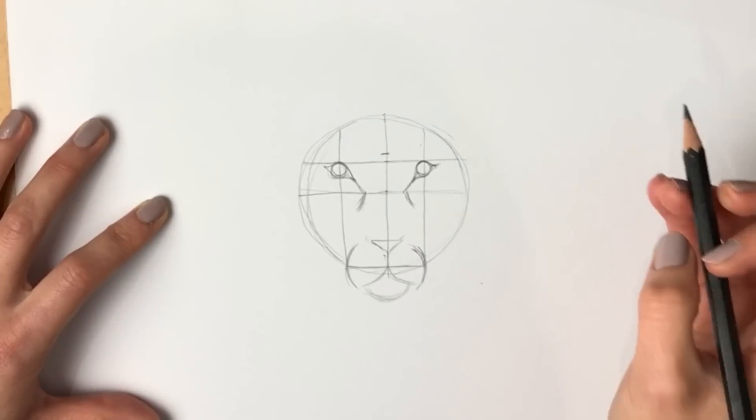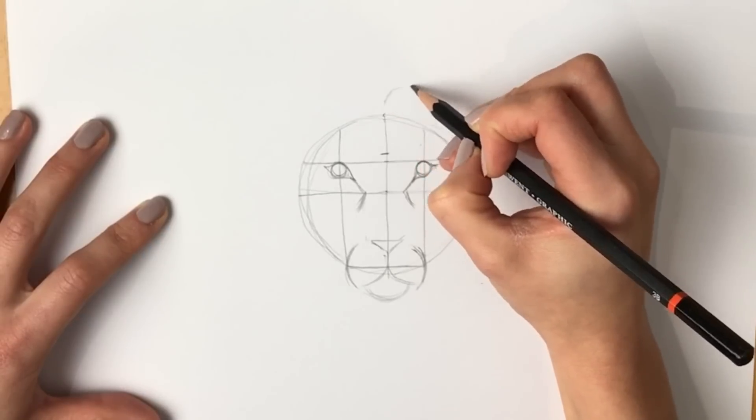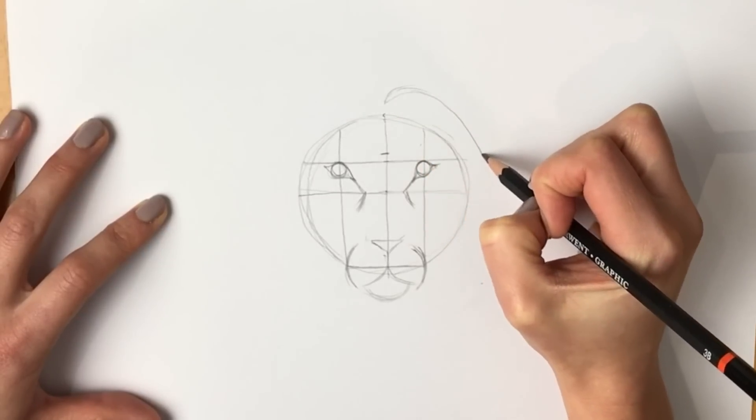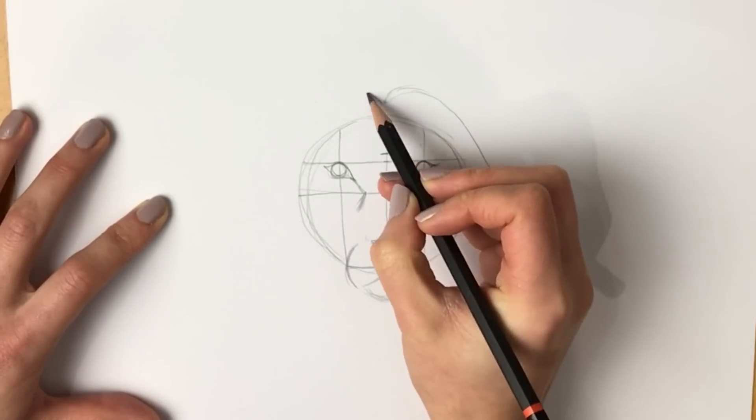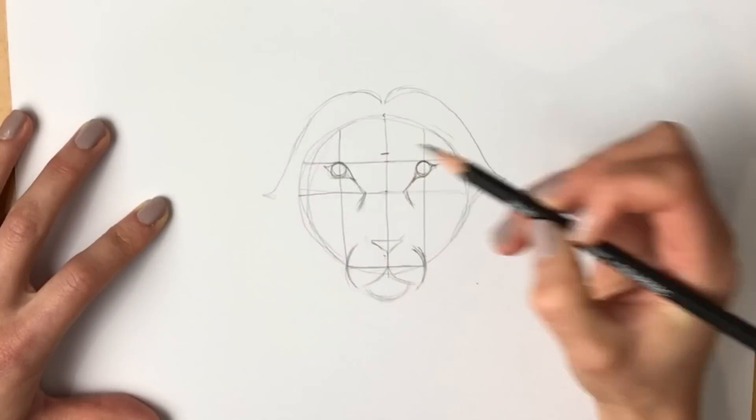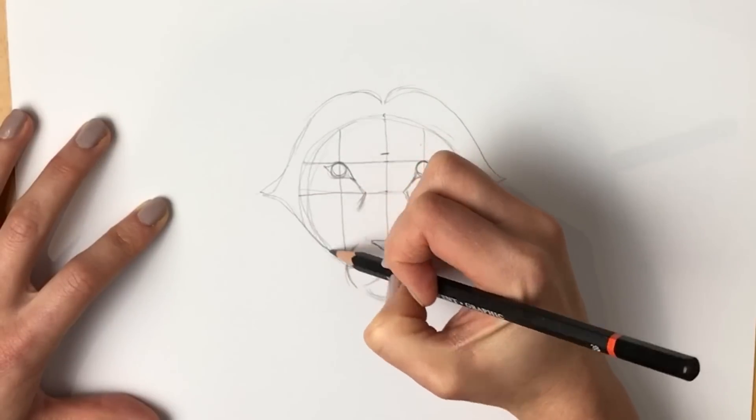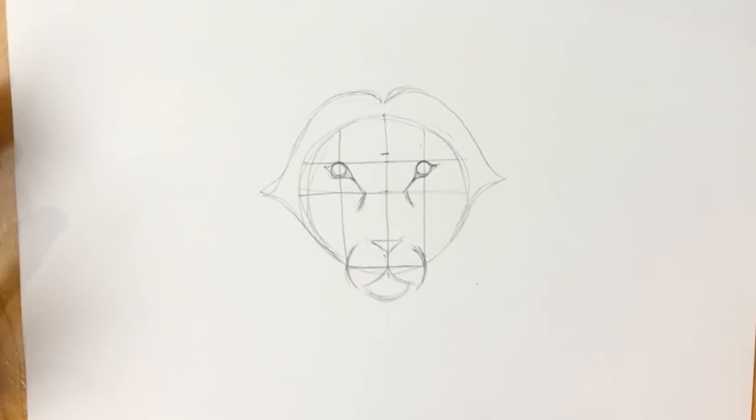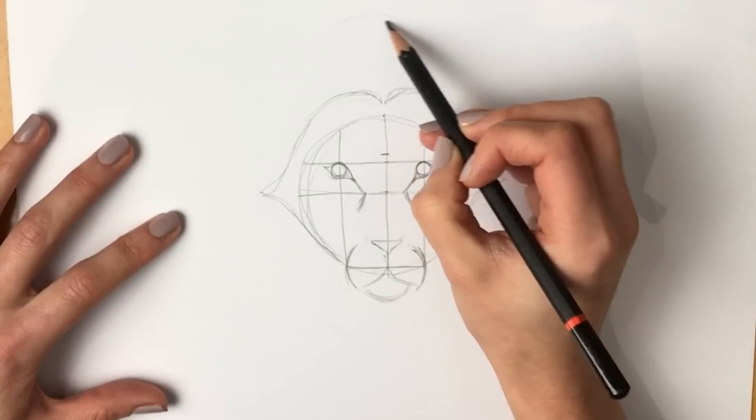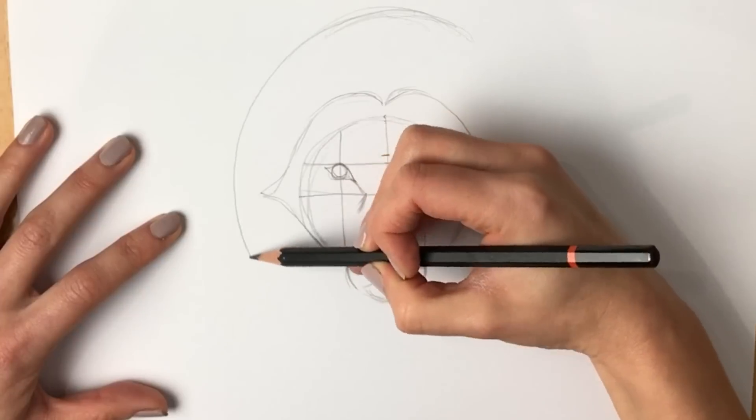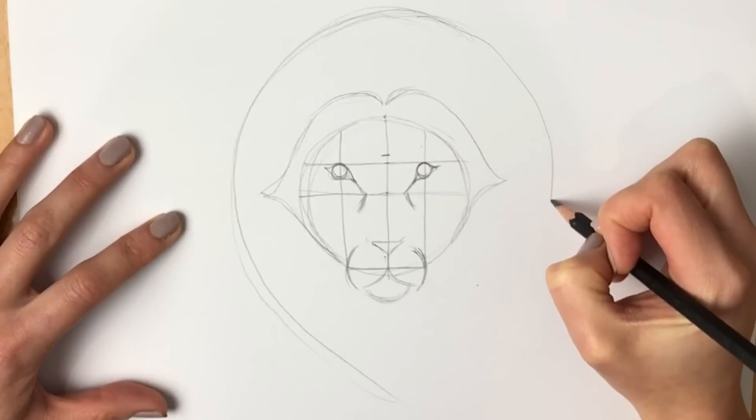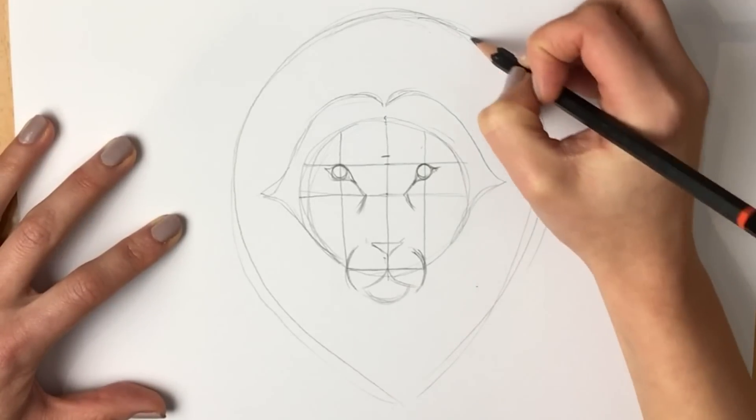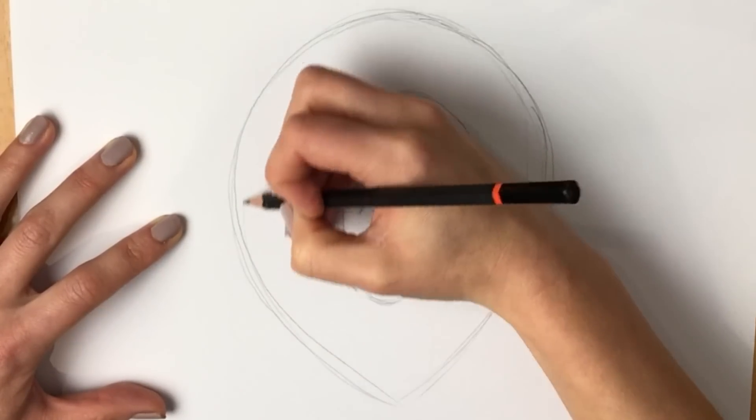Now we're going to be doing the lion's mane. We're going to be doing an upside down drop shape. Now I'm going to show you what that means because I don't know if I've explained it very well, so a big shape like an upside down drop. Do you see where I'm going with this? There we go, so that's going to be the lion's mane.